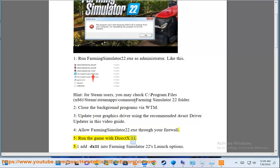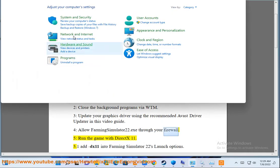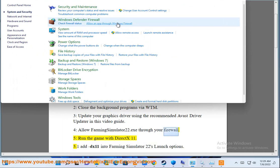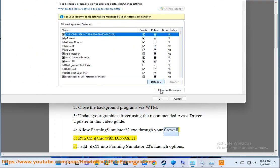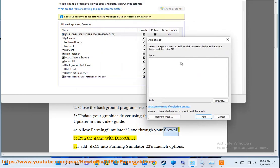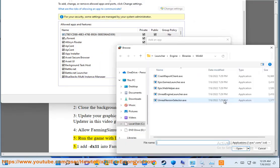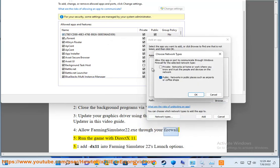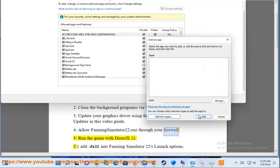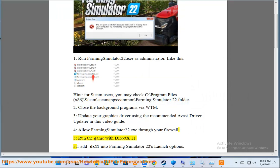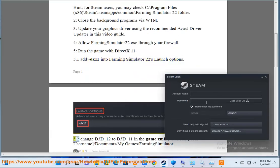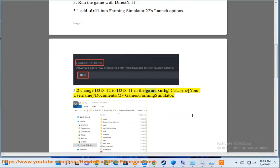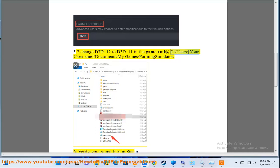Fifth, run the game with DirectX 11. Add -dx11 into Farming Simulator 22's launch options. Alternatively, change d3d_12 to d3d_11 in the game.xml file at C:\Users\[your username]\Documents\My Games\Farming Simulator 22.